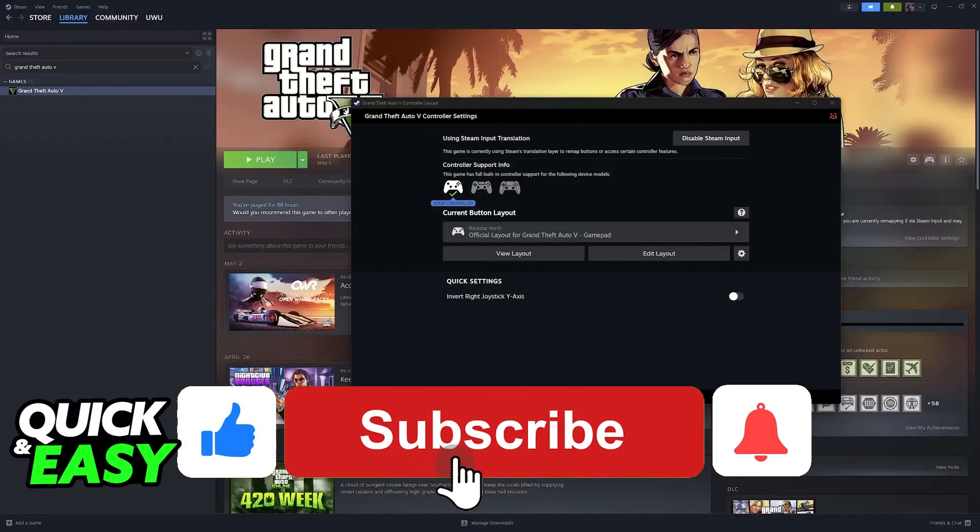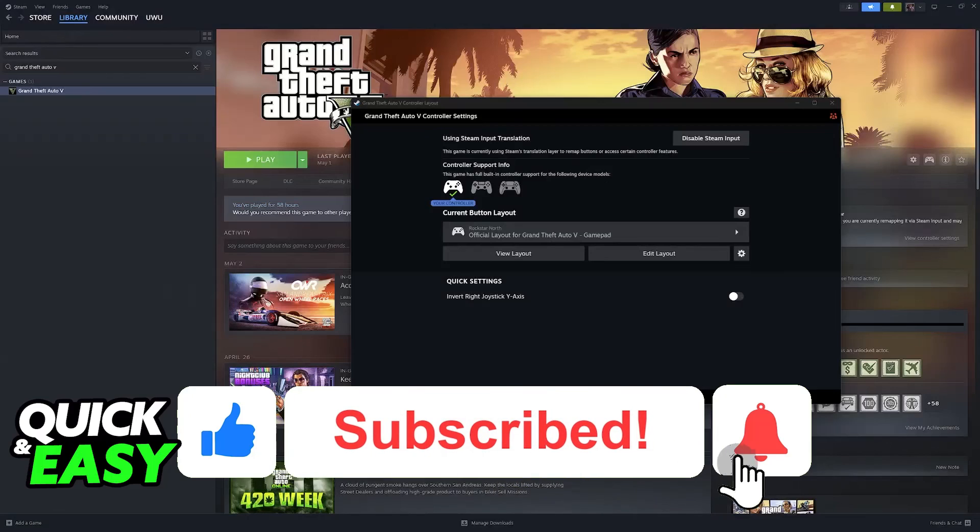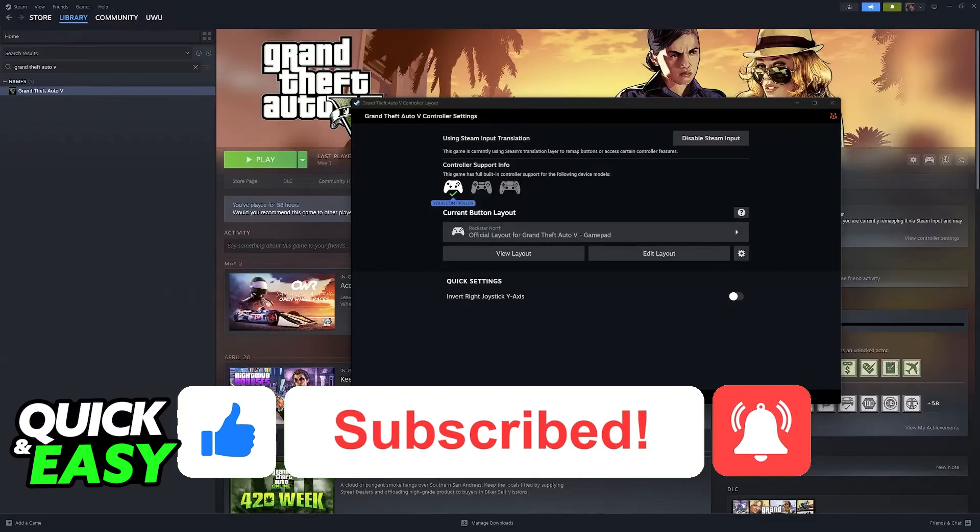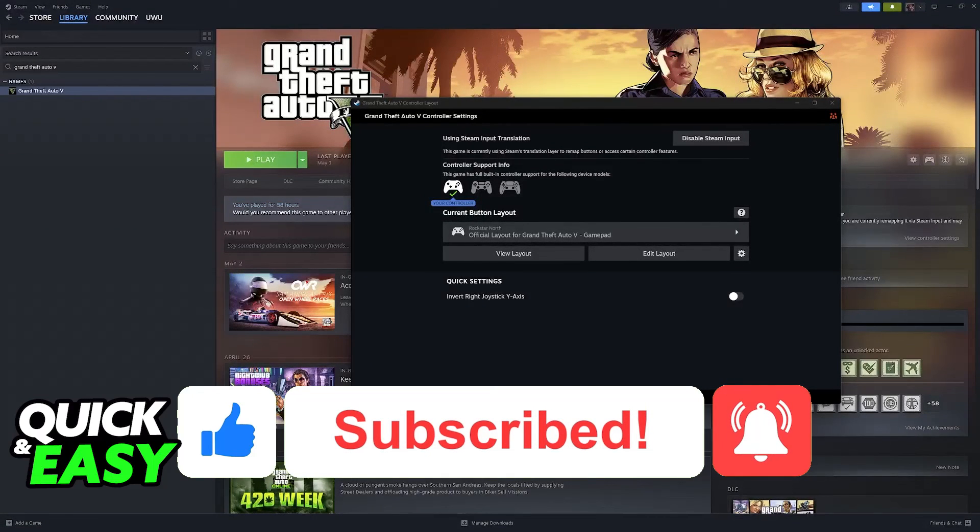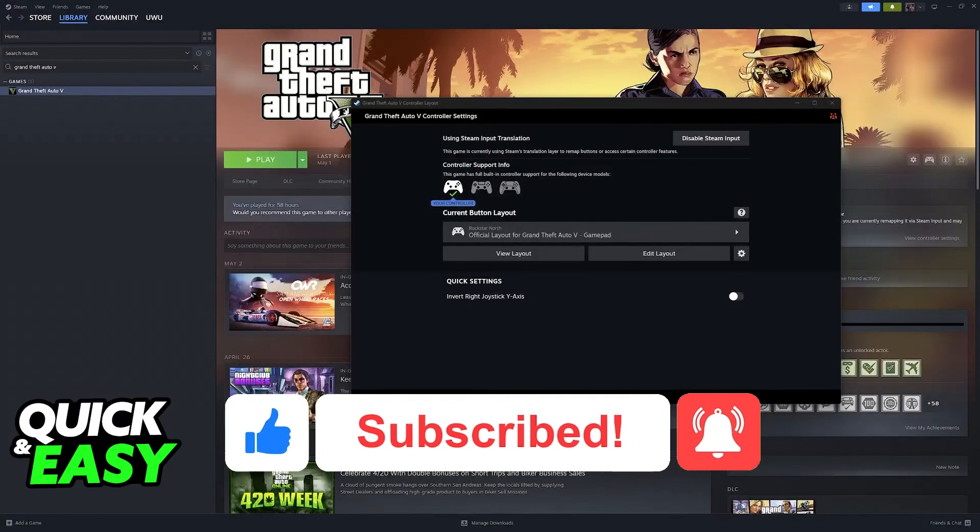If this video helped you, please be sure to leave a like and subscribe for more quick and easy tips. Thank you for watching.